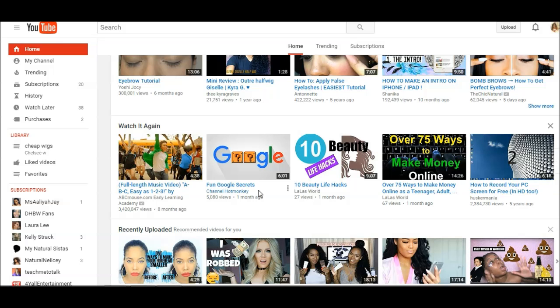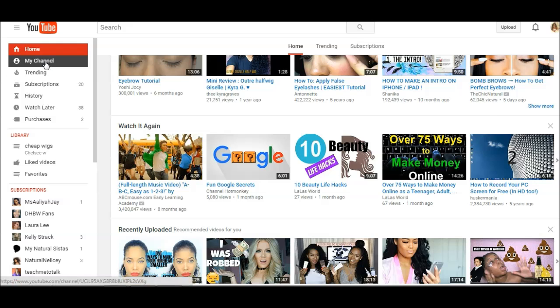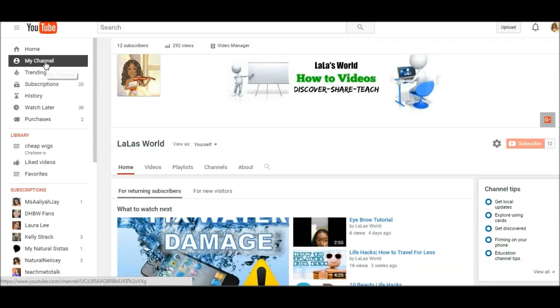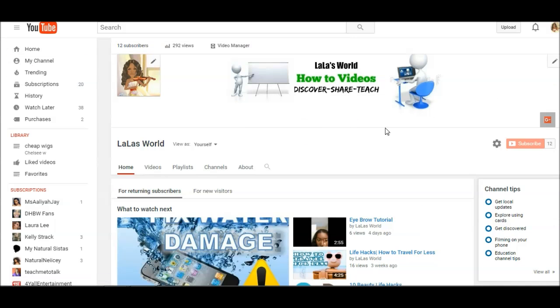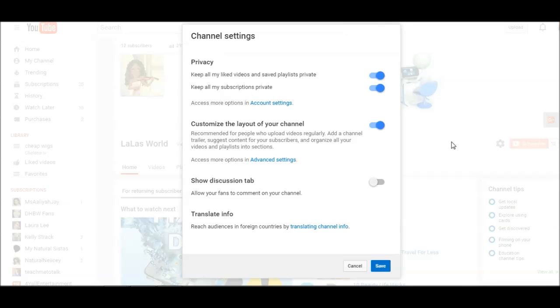The first thing you're going to want to do is go to my channel, then click the gear, and then customize the layout of your channel.